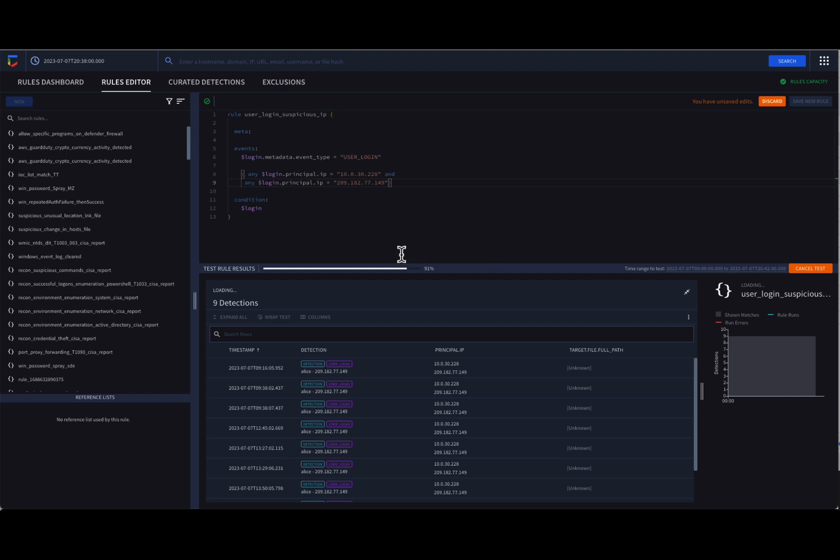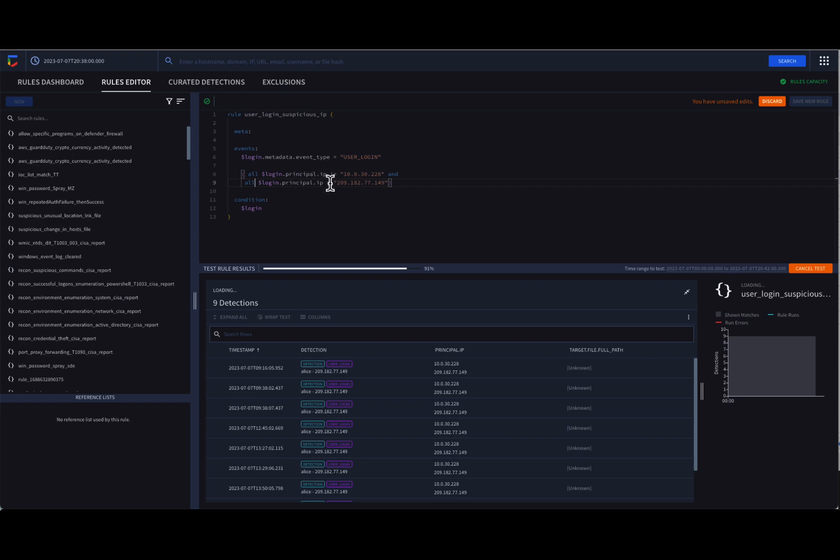The term all works nicely if you're saying all IP addresses do not equal a value. Generally, a good rule of thumb is to use the any and all terms whenever you're working with a repeated field.